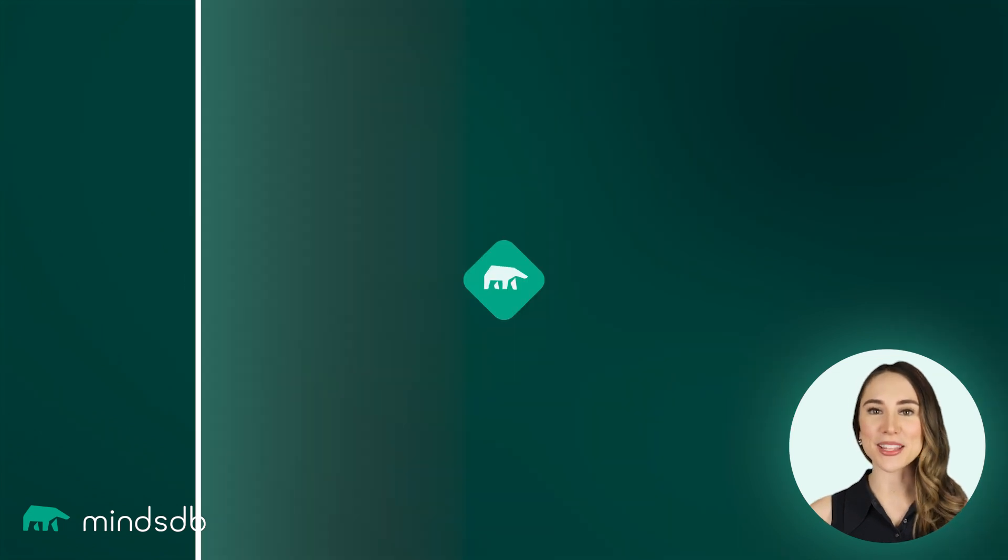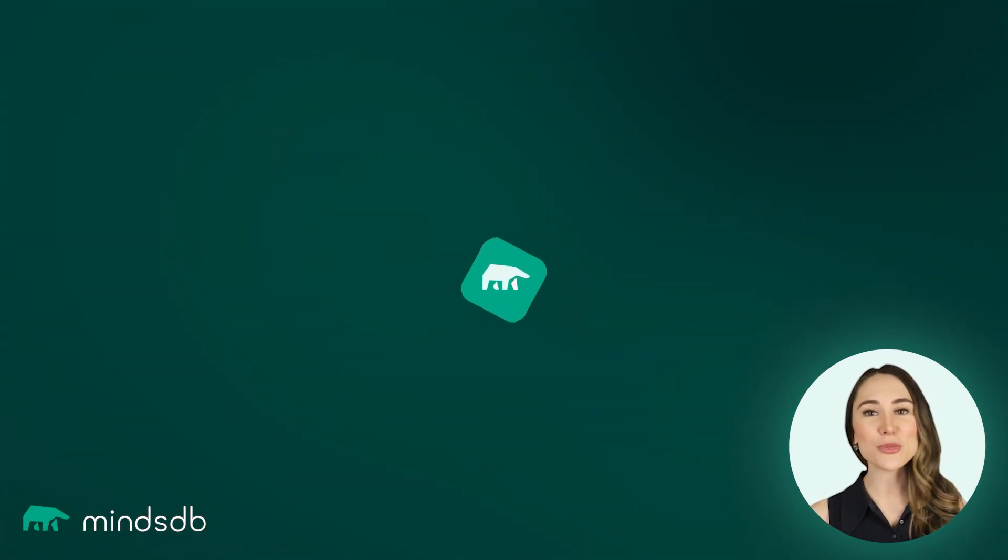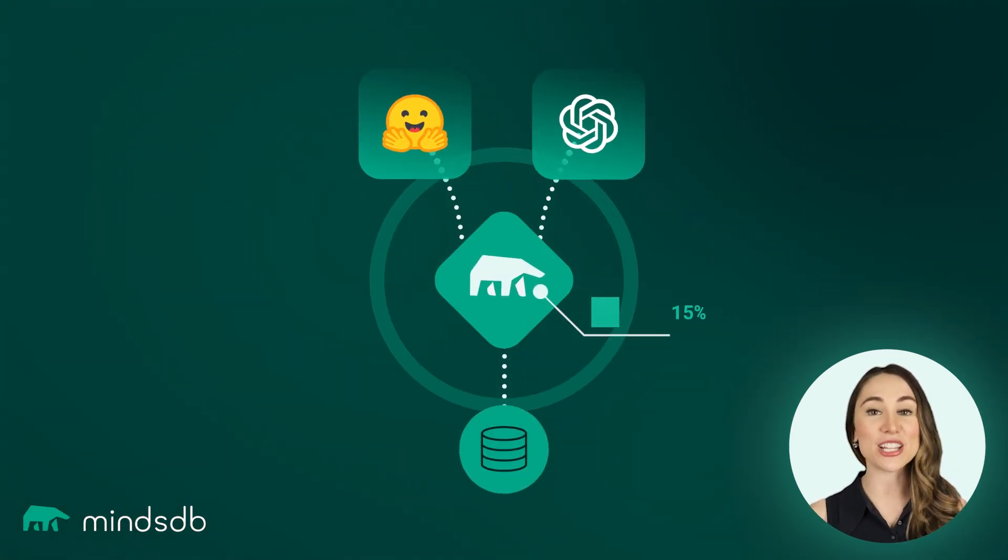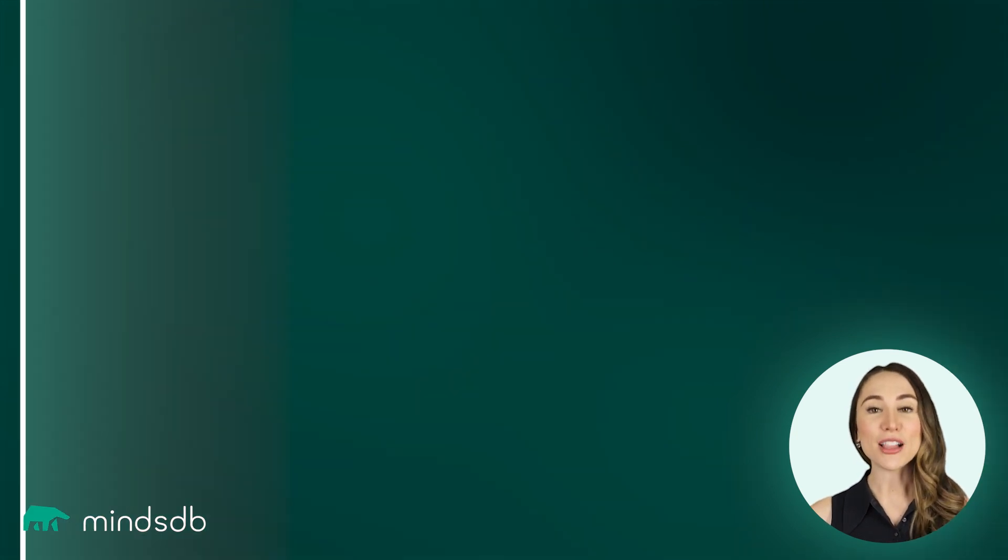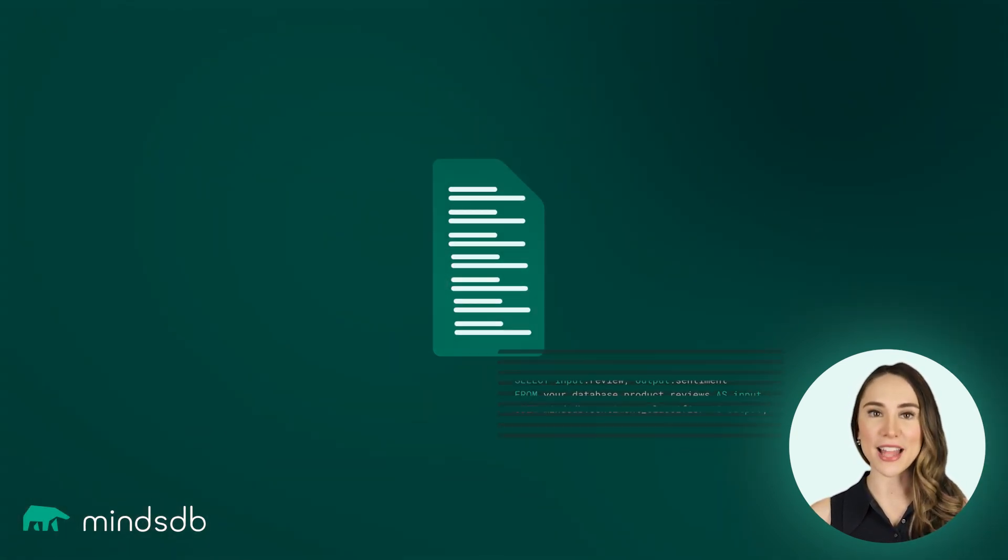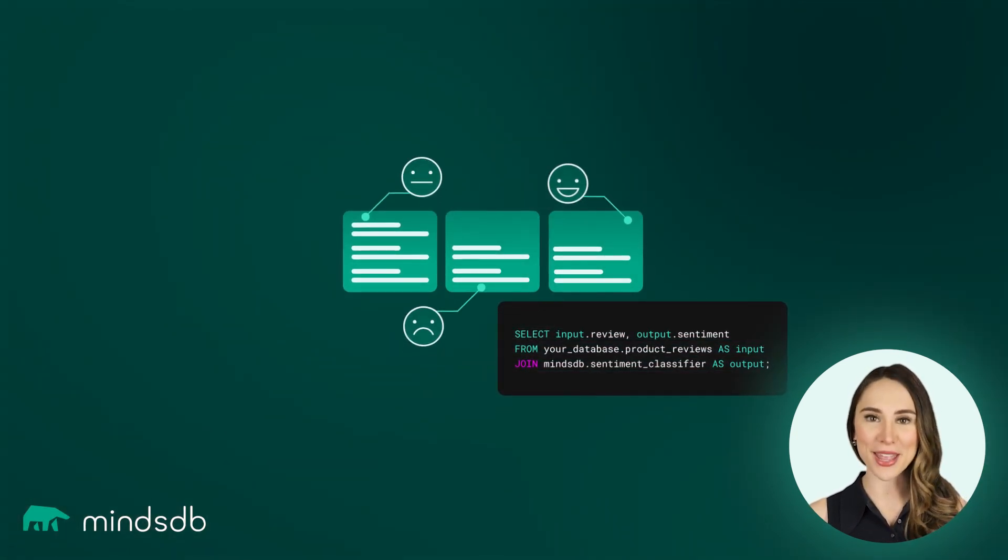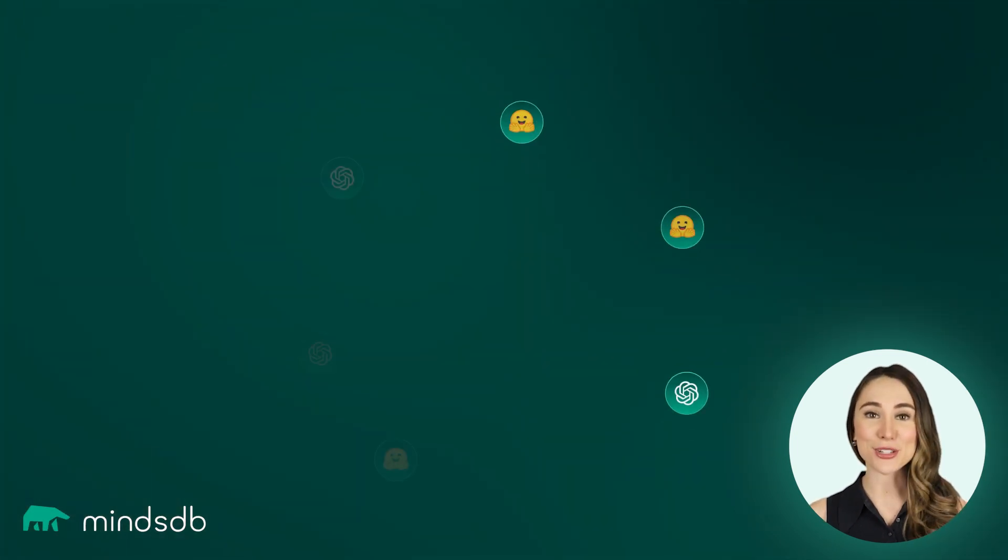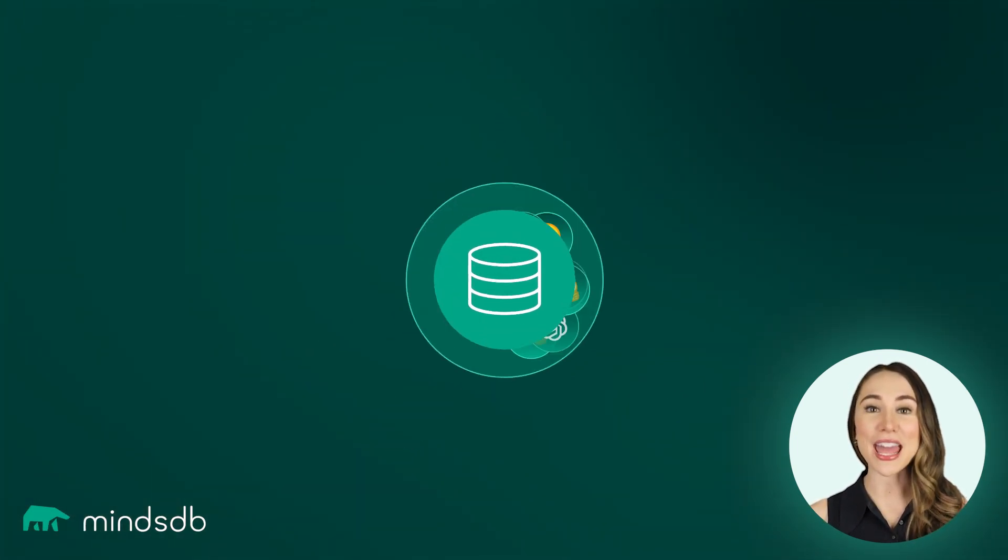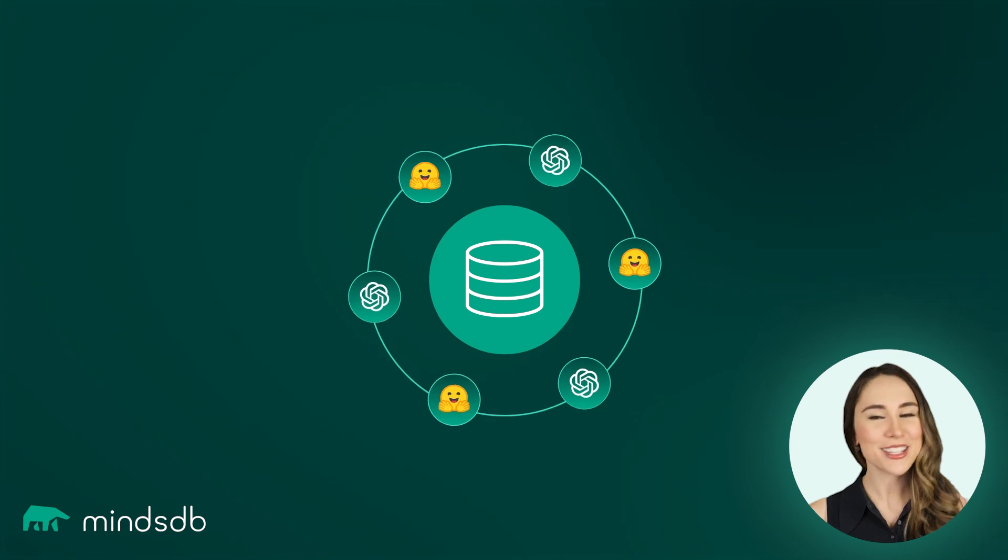You will see how to use MindsDB, a powerful open-source AI platform that makes these integrations quick and easy, and follow an example of performing sentiment analysis with just a few SQL commands. At the end of this tutorial, you will be able to deploy NLP models on your own data. Let's begin.